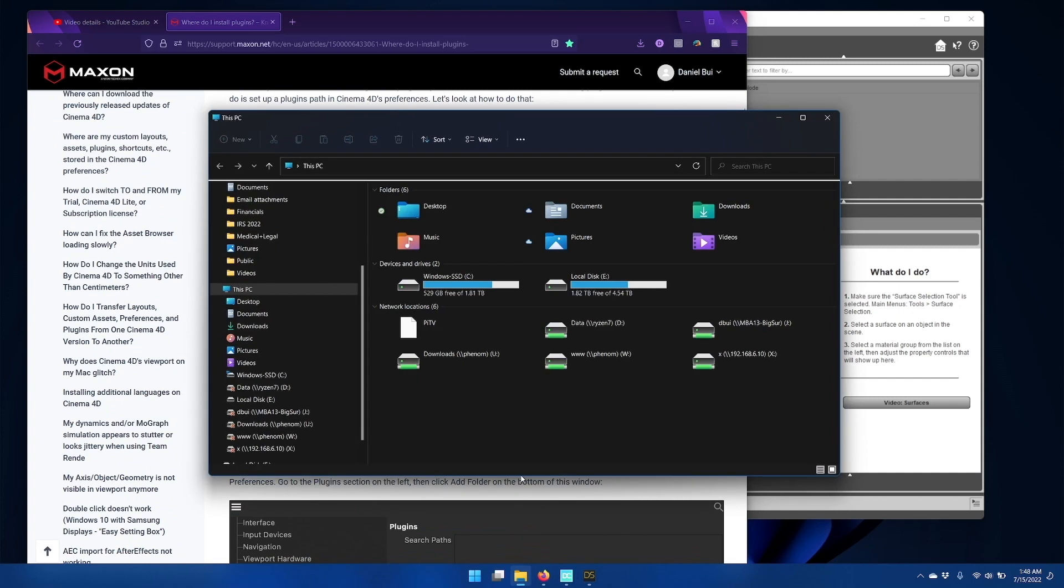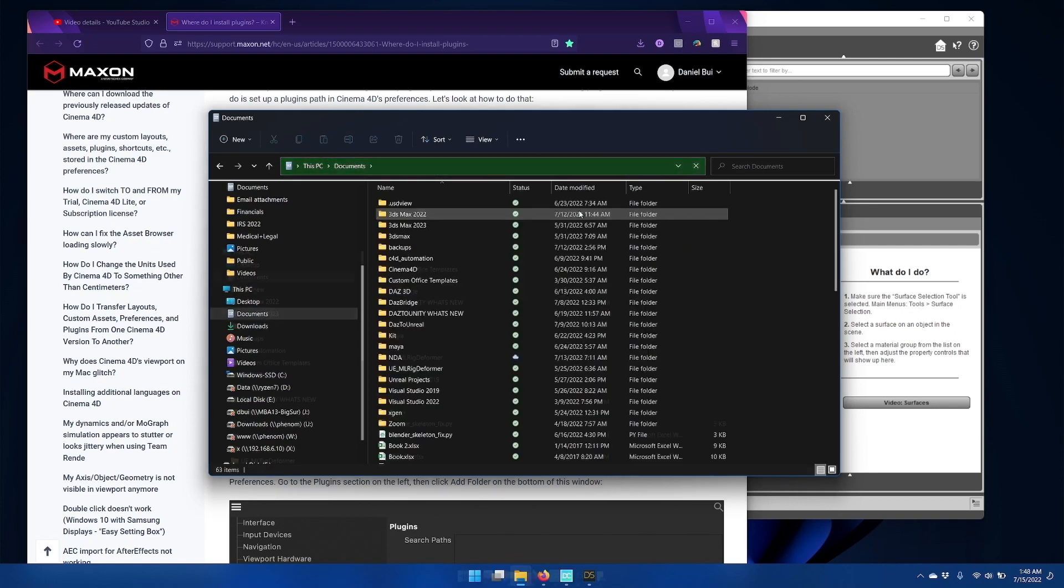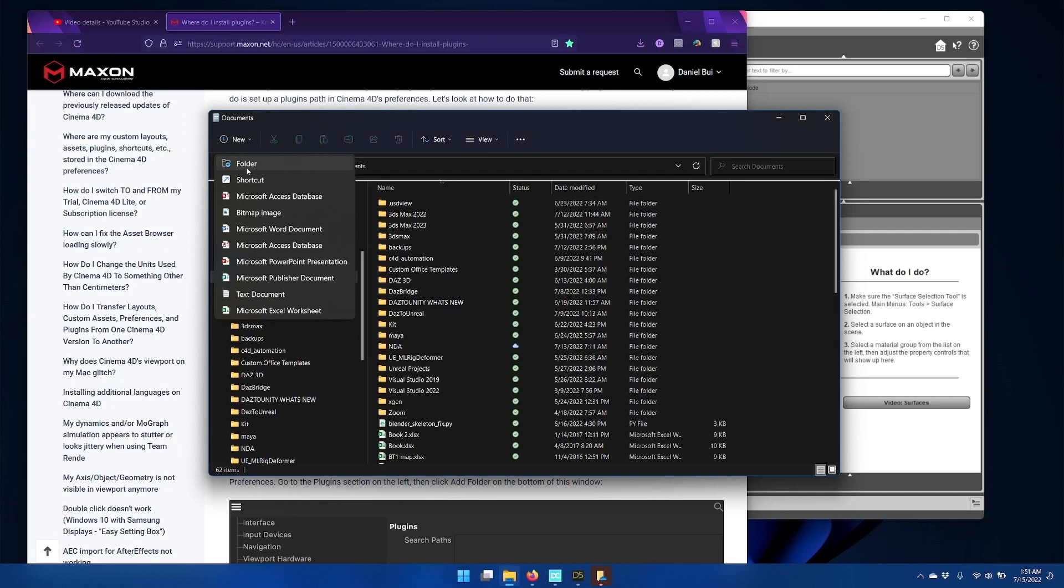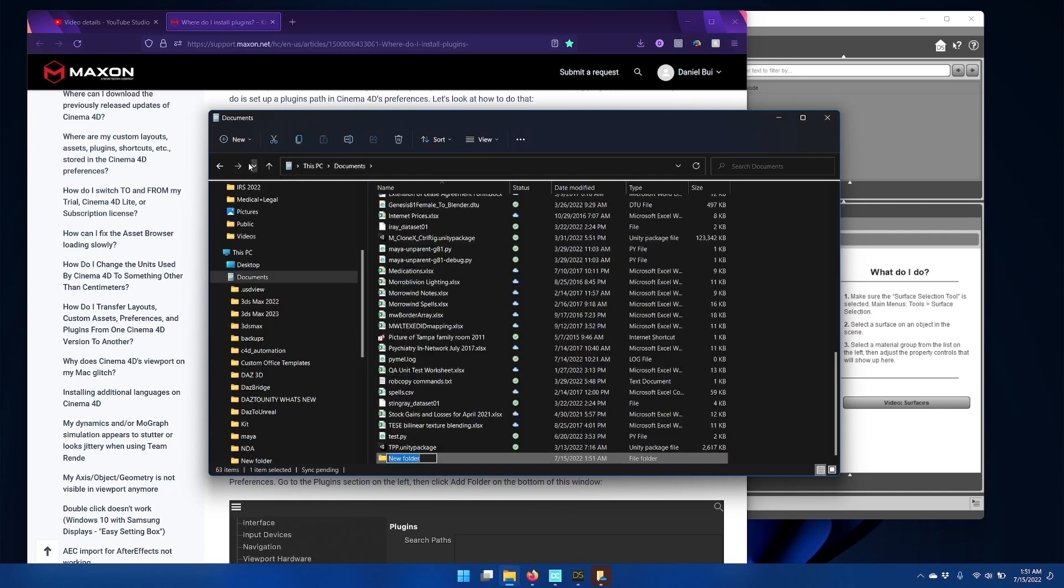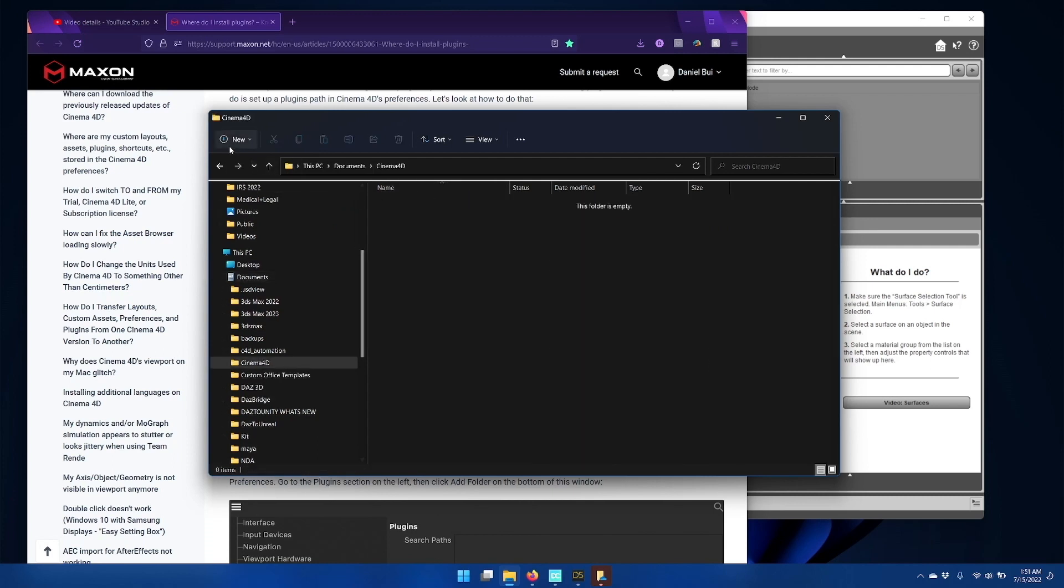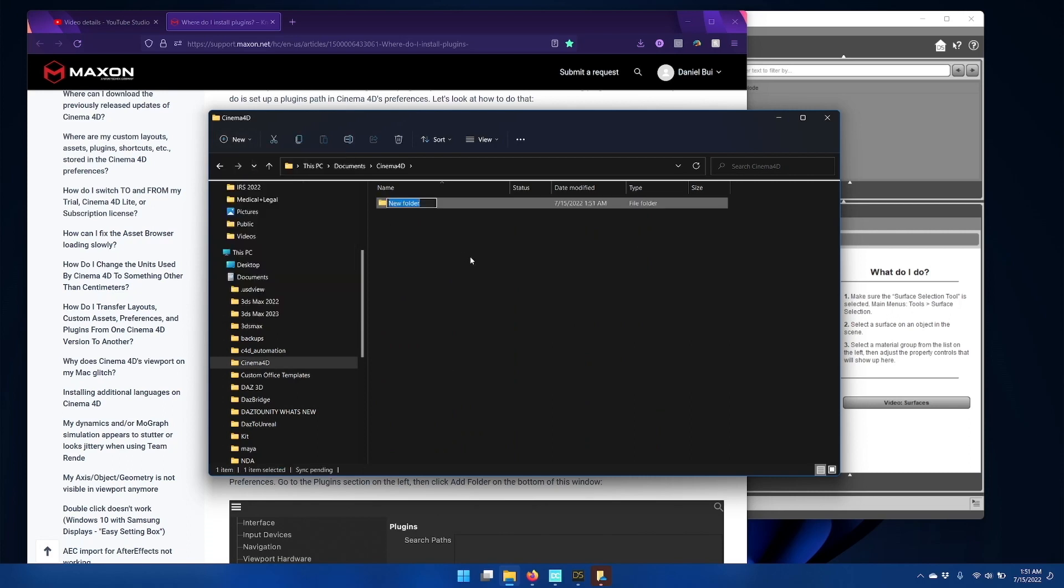I'm going to open up Windows Explorer and go to documents. I'm going to click new folder and add in Cinema 4D. Inside this folder, I'm going to create another folder and call it plugins.